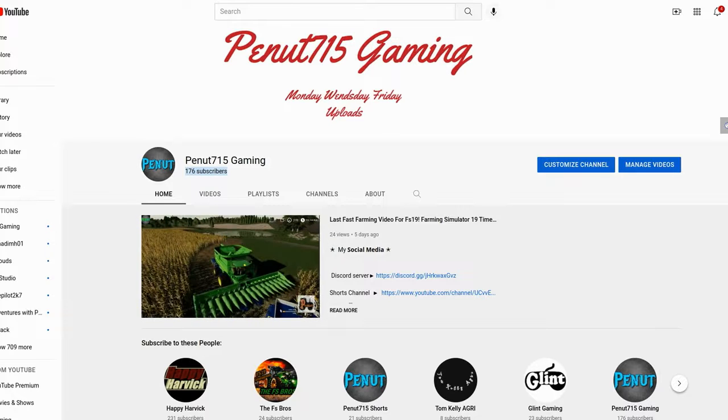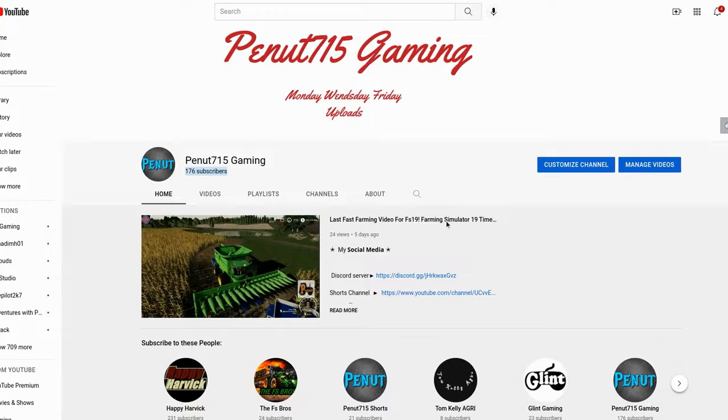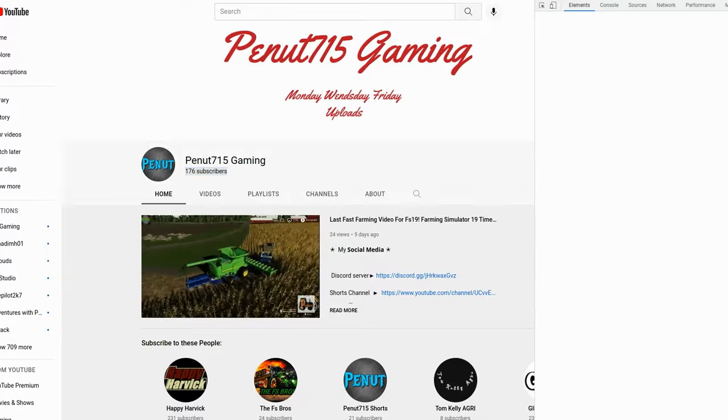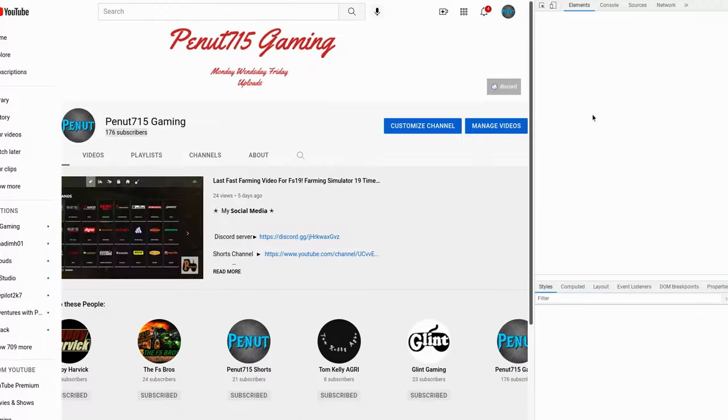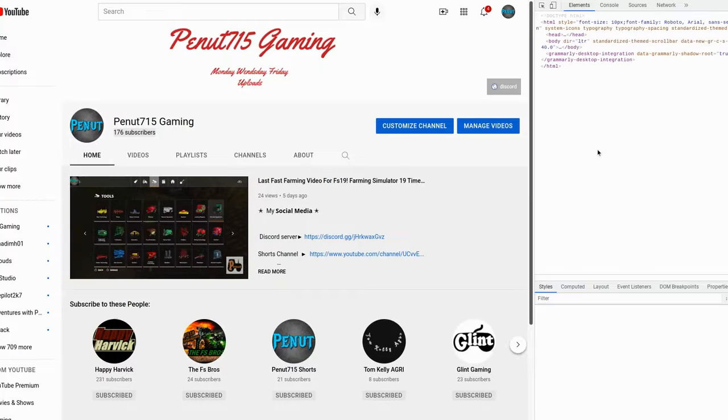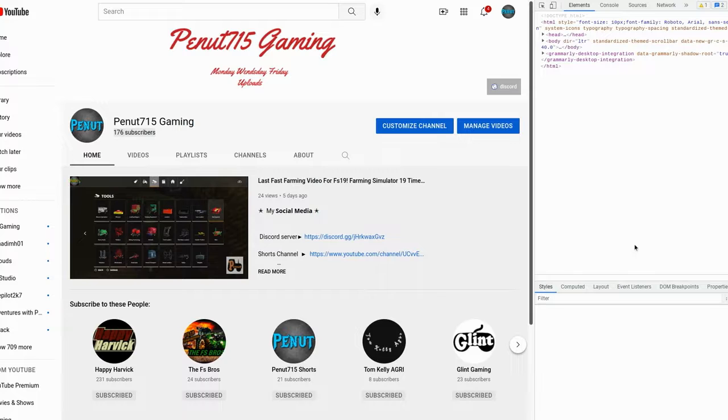Then you're going to inspect it, and on the right side of your screen there should be a little code that pops up. Once that code pops up, you're going to wait for that spot that's highlighted.